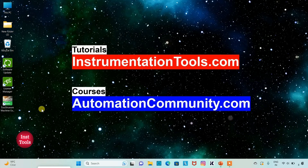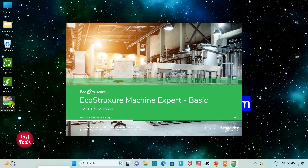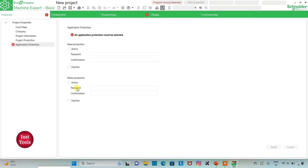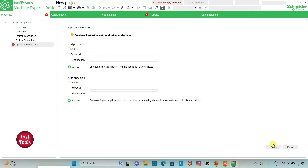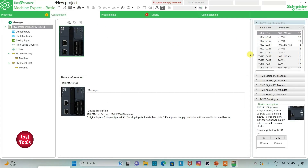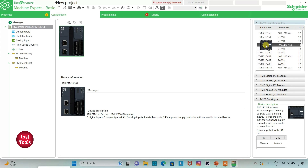I will open EcoStruxure Machine Expert Basic. I will keep read protection as inactive and write protection as inactive, and then click on Apply. Then I will go to the Configuration tab, where we have to select a logic controller. Here is a list of logic controllers. I will select TM221C24R.